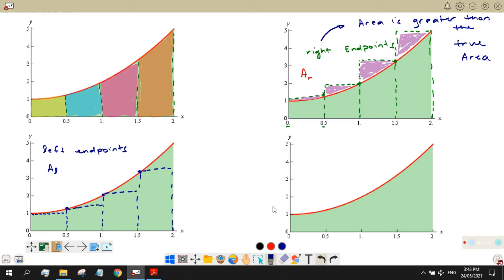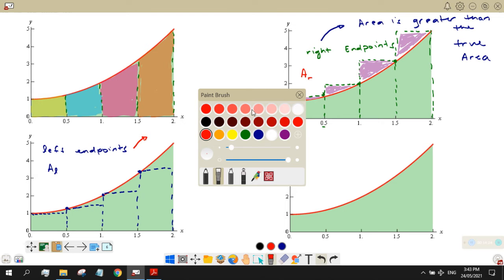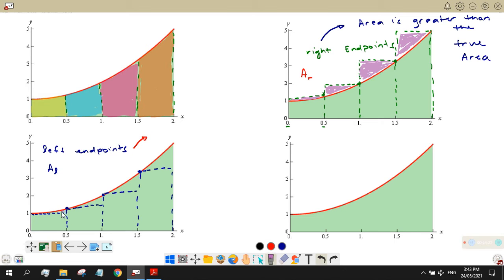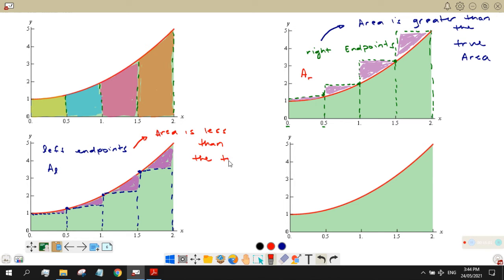If you use the left endpoints, there are some regions below the curve that are part of the original area but cannot be included in the computation. So if you use the left endpoints, you can expect your area to be less than the true area.